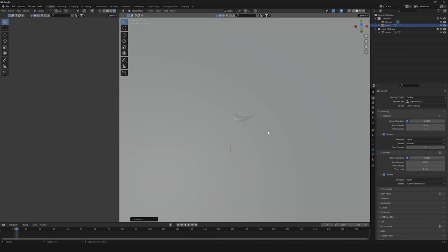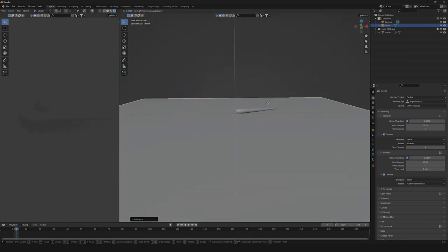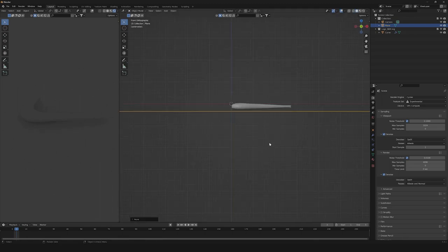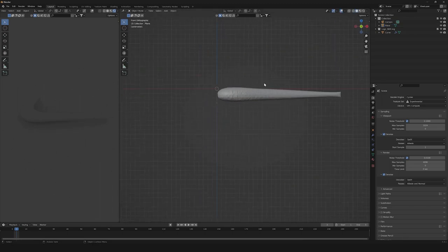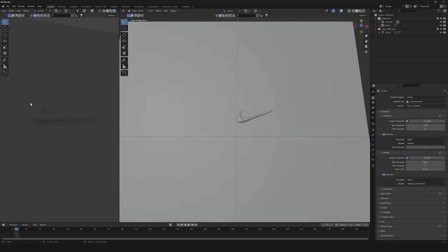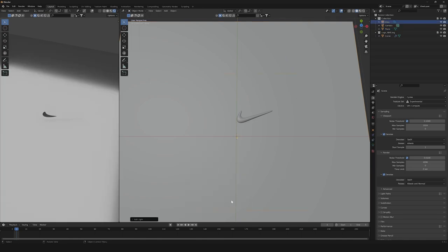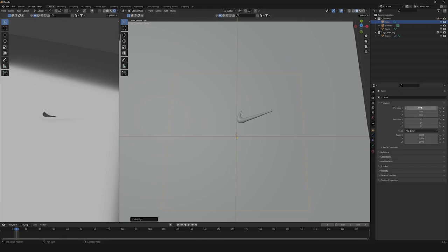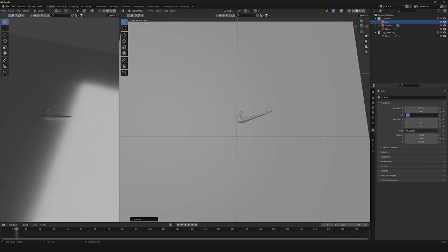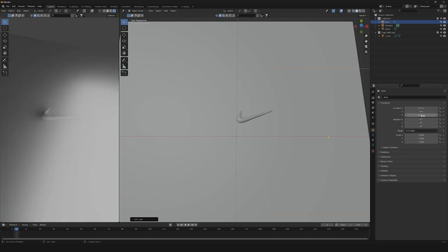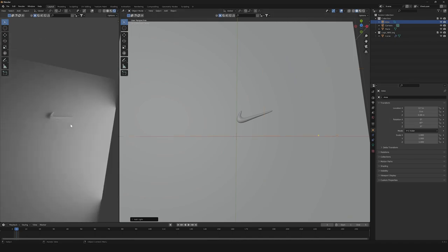So the next thing we're gonna need is to create a plane that we're gonna move down a little bit — something like this will work just fine. Then we're gonna need to get some lights. So let's start with the first area light. Let's go to Light, Area Light, and let's change the position. So Location will be X: 0.7, Y: 0, Z: 0.08. And for the rotation, just change the Y Rotation to 87 degrees.